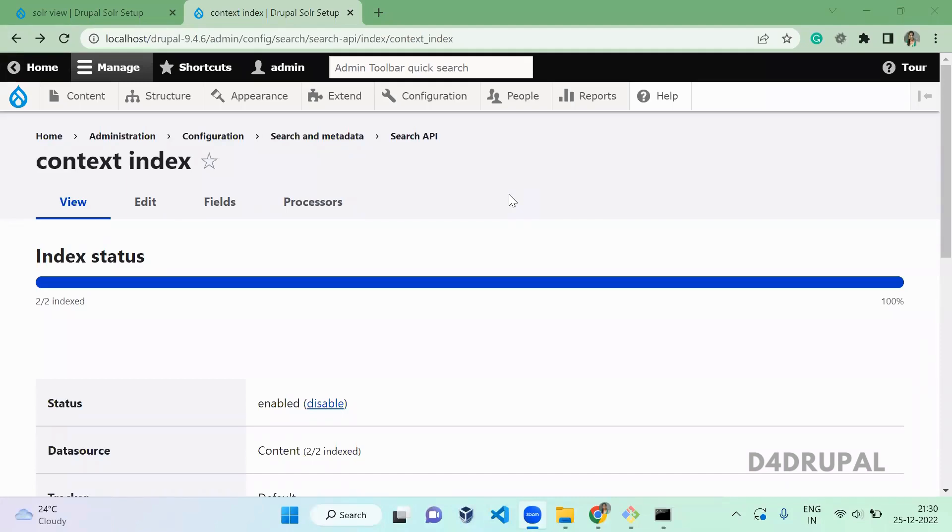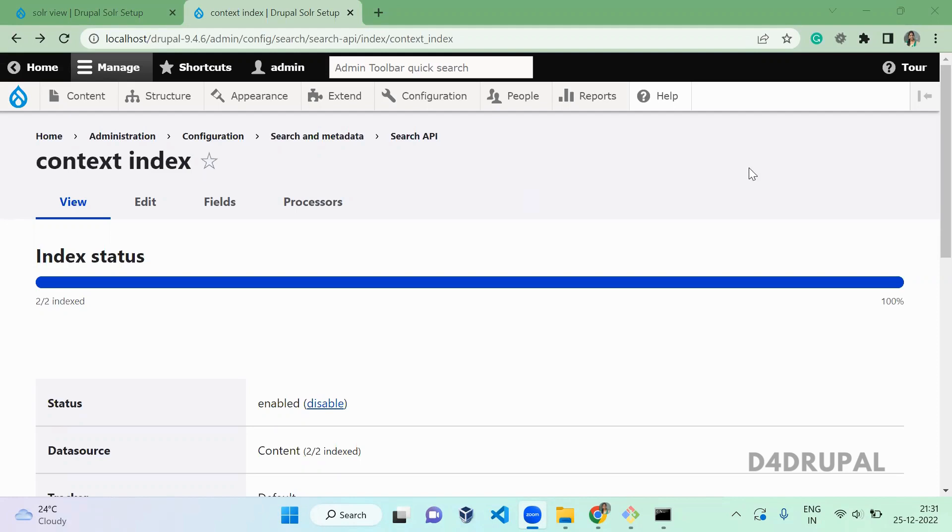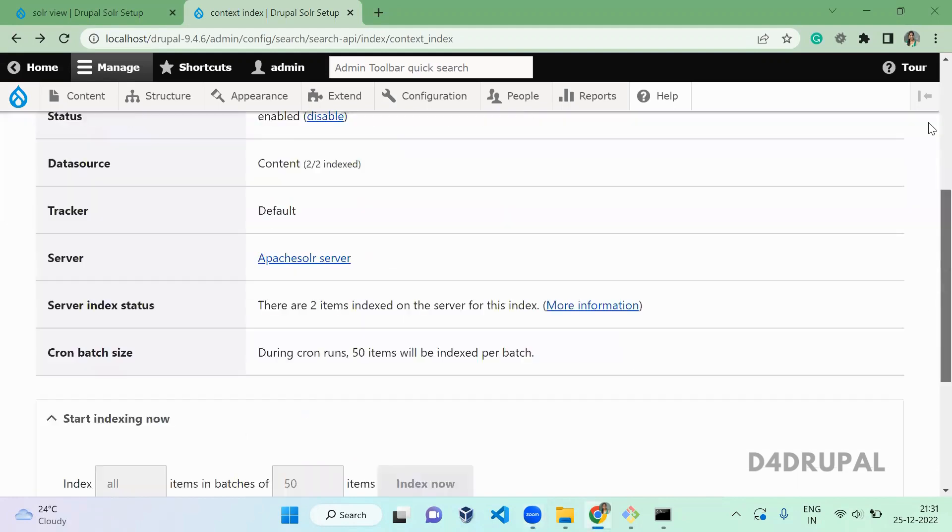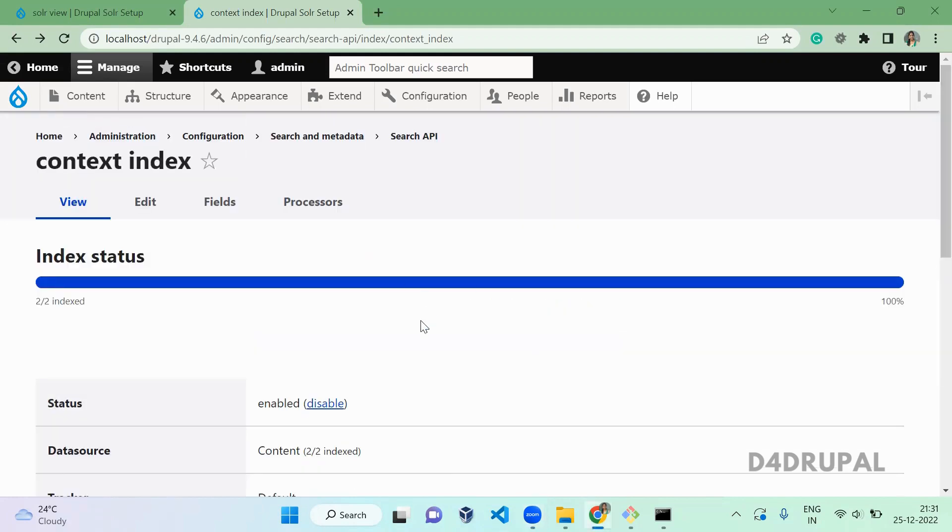Hello everyone, welcome to D4Drupal channel. Today we are going to see how to enable highlights for your Solar view. We already created a video for how to integrate Apache Solar with Drupal and how to create indexing and how to create a view. We already posted that video.